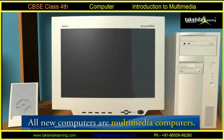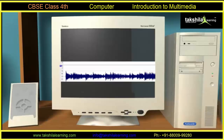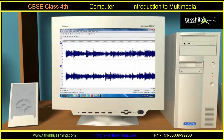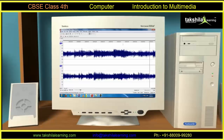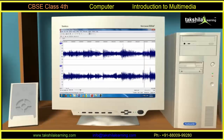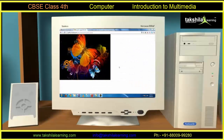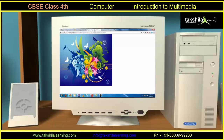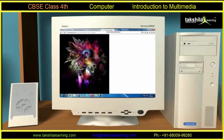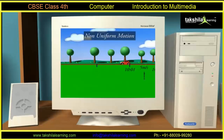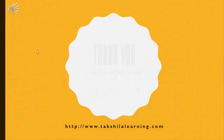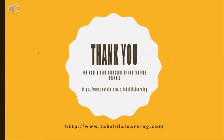The computers we use are multimedia computers, as they are capable of playing sounds or music and showing graphics, text and video on the screen.